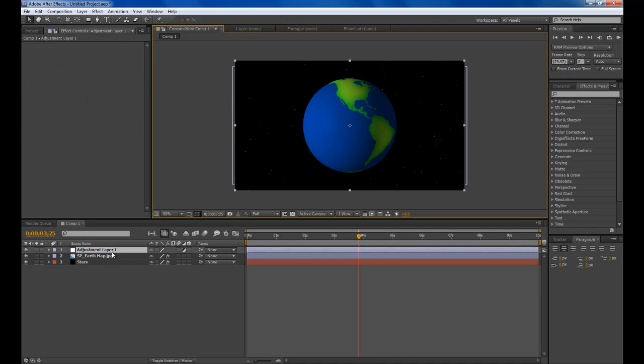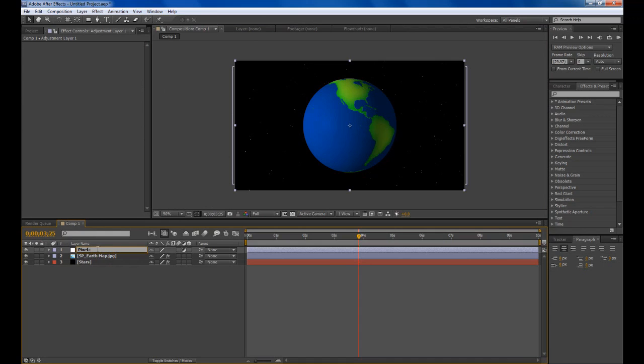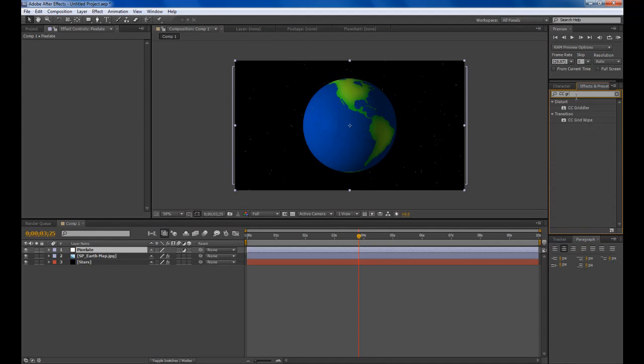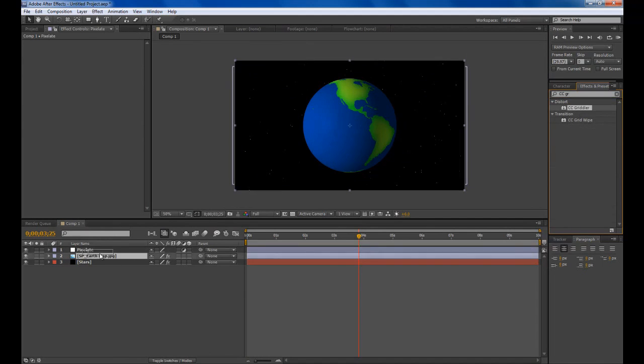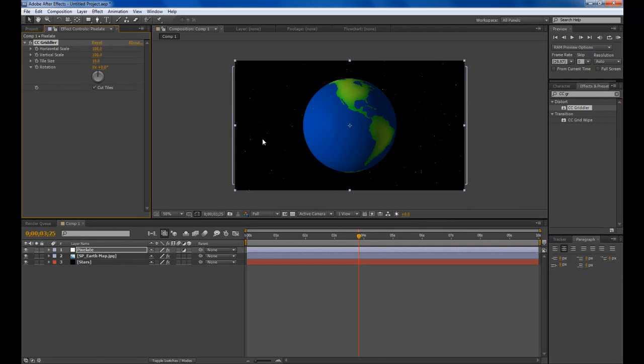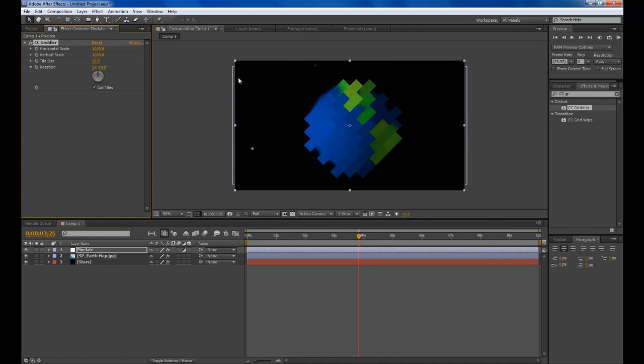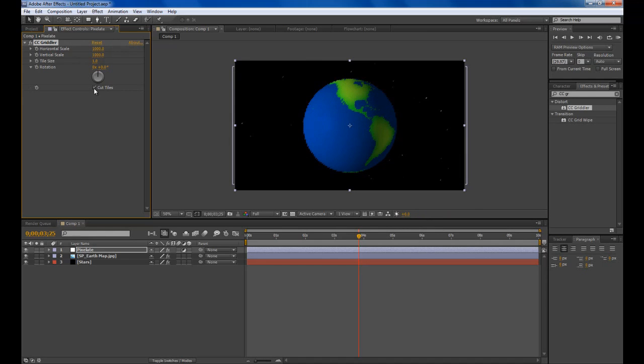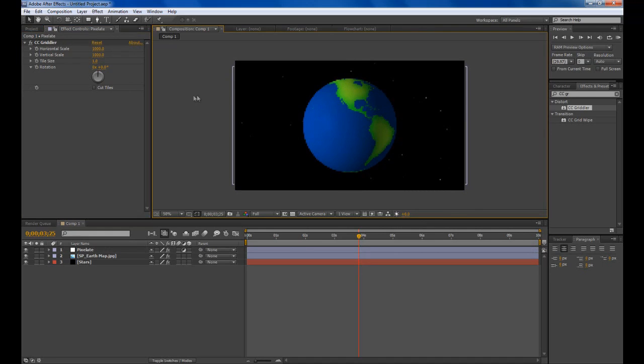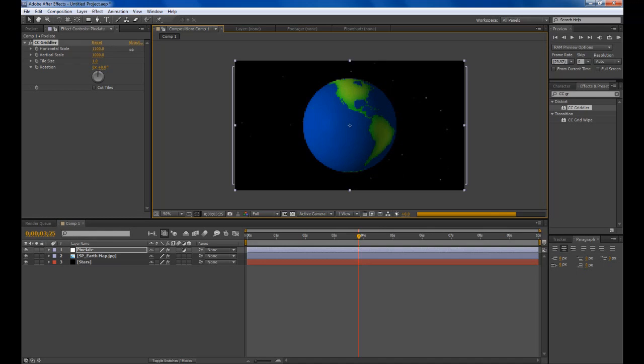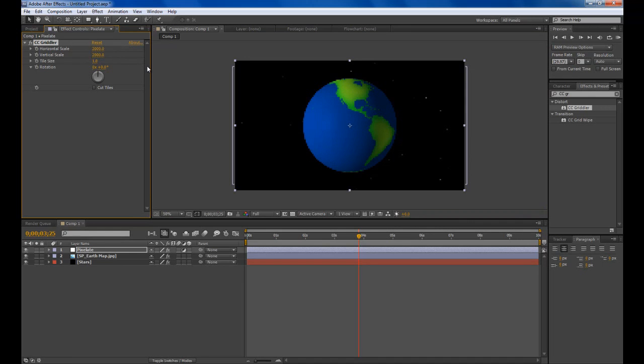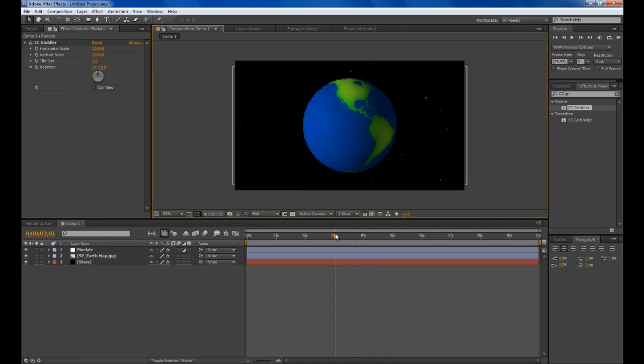I was playing around with some effects trying to find something that made a good one. We'll just call this pixelate just so we know what we're doing. I found this effect called CC Gridlaw. There it is right there. Drag that onto our adjustment layer. There's a few options that we need to change. I changed both the horizontal and vertical scale to about 1000 and bring the tile size right down to 1. Then turn off cut tiles. As you can see it kind of creates that look. You can play around these and see if you can make something better, but it's pretty good in my opinion.